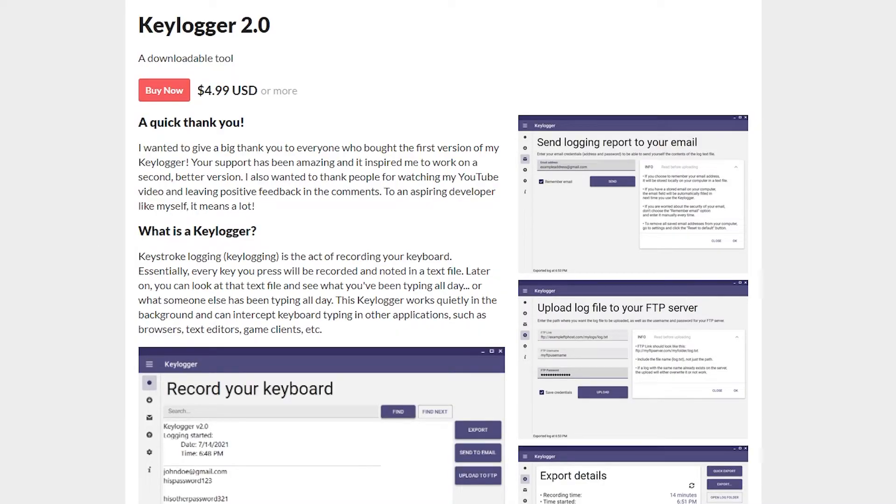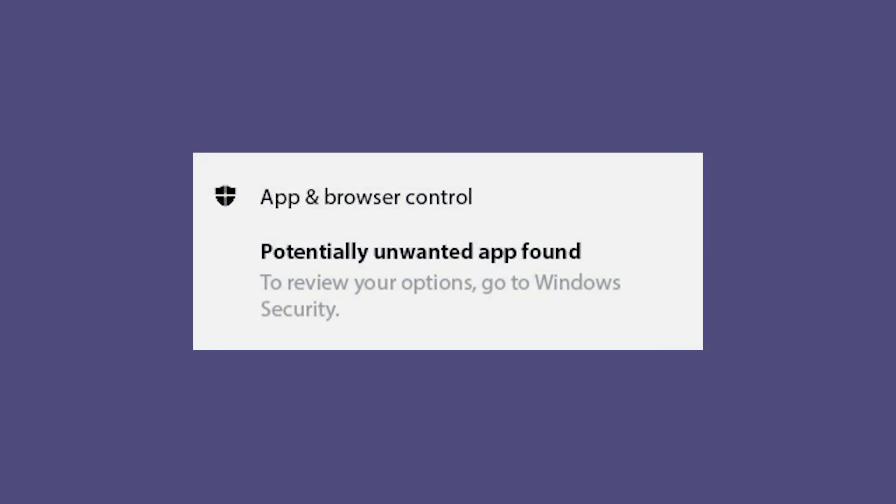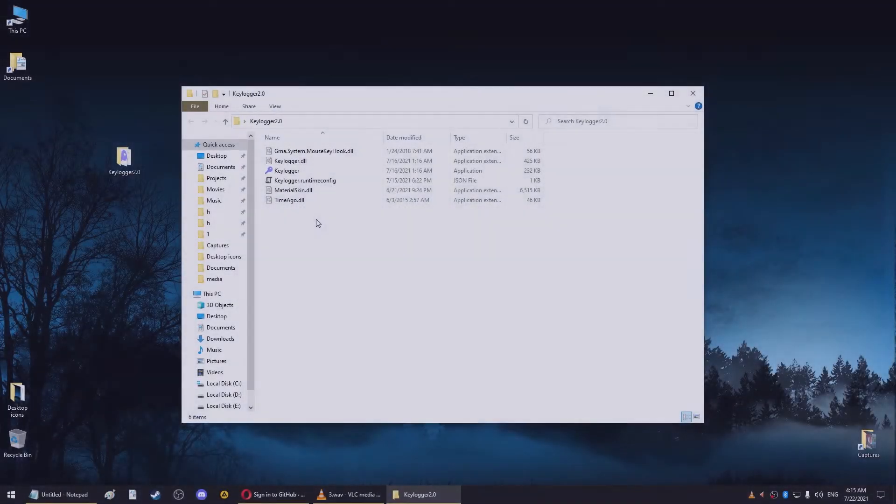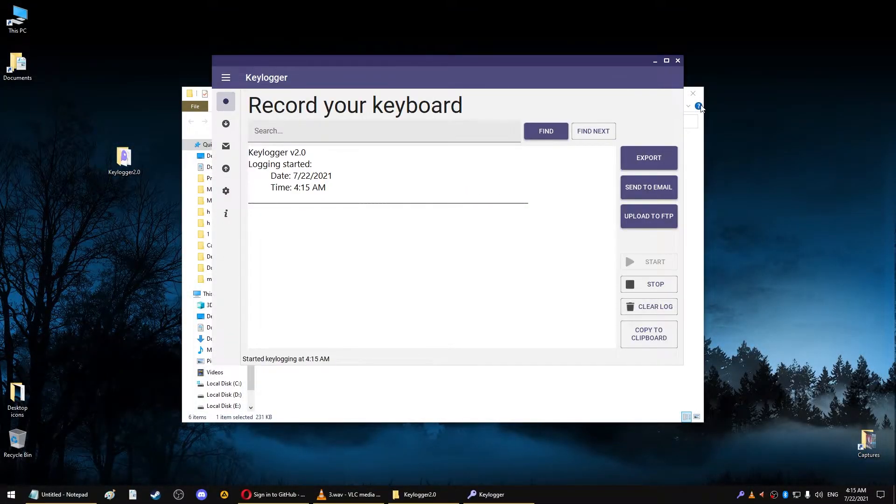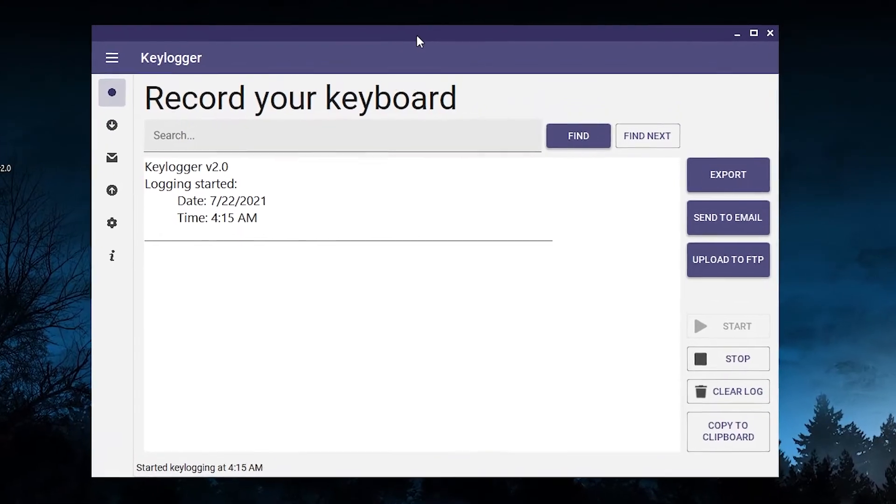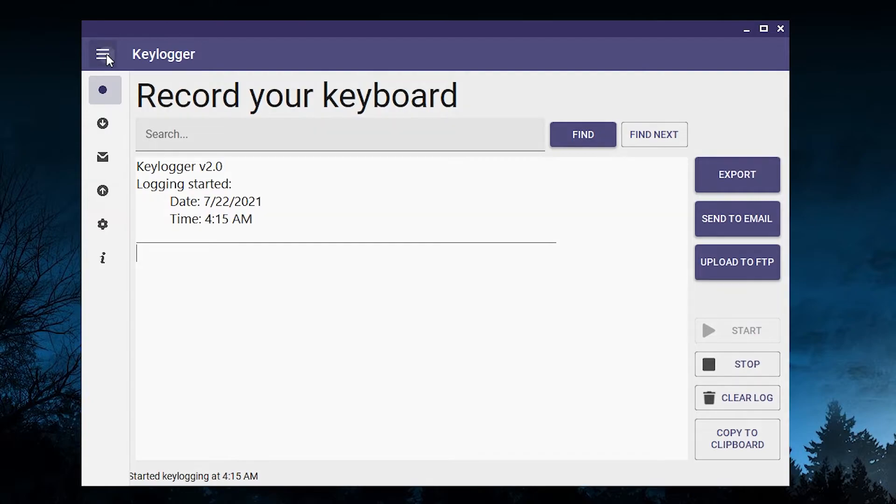As I mentioned earlier, when you download this new version it will not get flagged as a virus. This is already a big change from the previous version. However, you will still get this warning from Windows saying that you downloaded some potentially unwanted software. This is just because the keylogger was released by an unknown publisher, aka myself, and it isn't something that is widely known and accepted. If you want, you can click on this warning and say that you allow it on this device, or you can just ignore it. It's up to you.